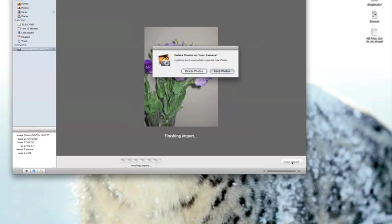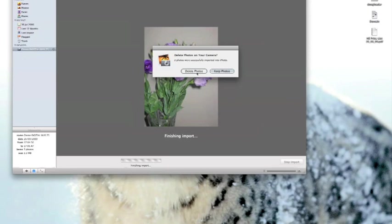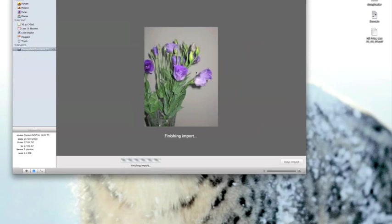Now iPhoto imports the photographs one at a time and it will ask me if I want to delete the photos or keep the photos on the camera itself. Well let's delete them and keep organized.